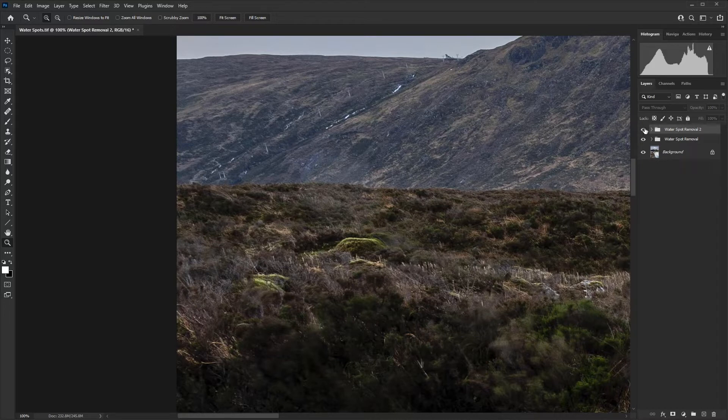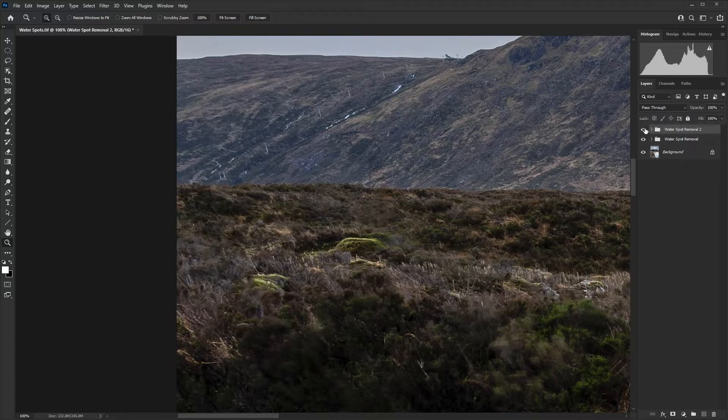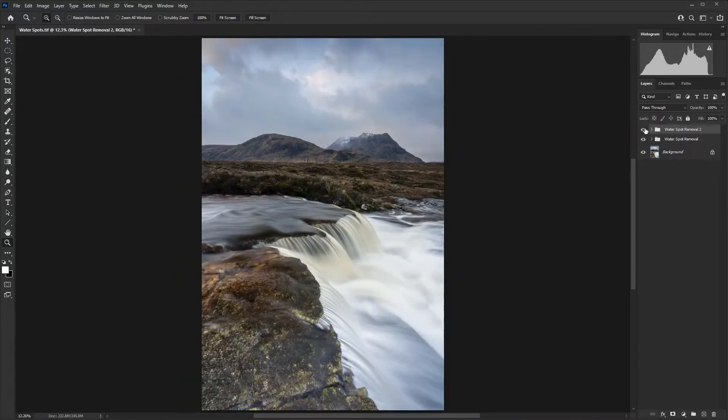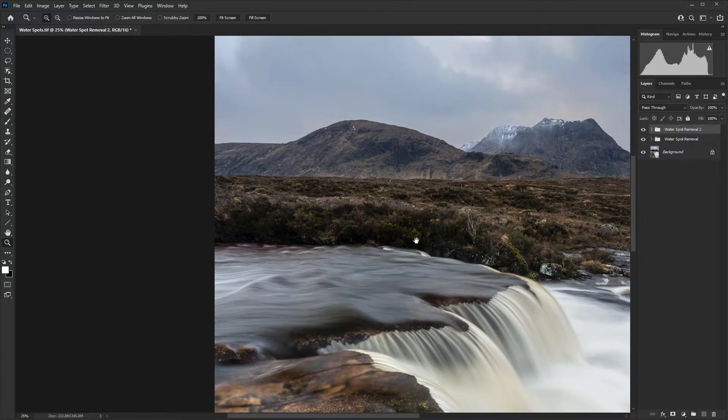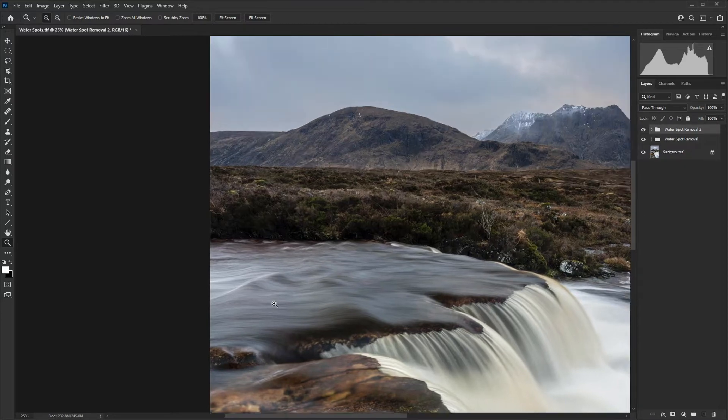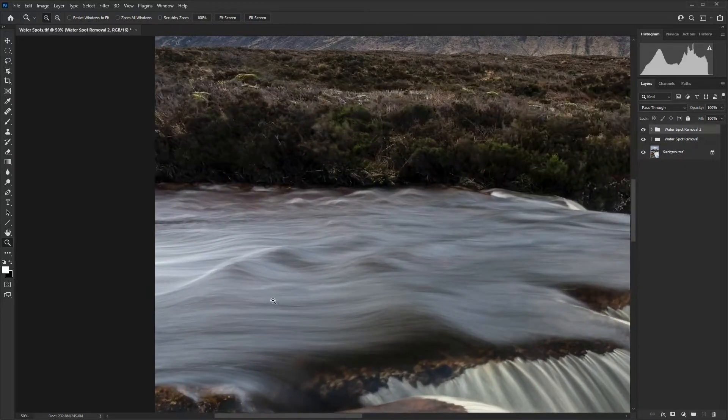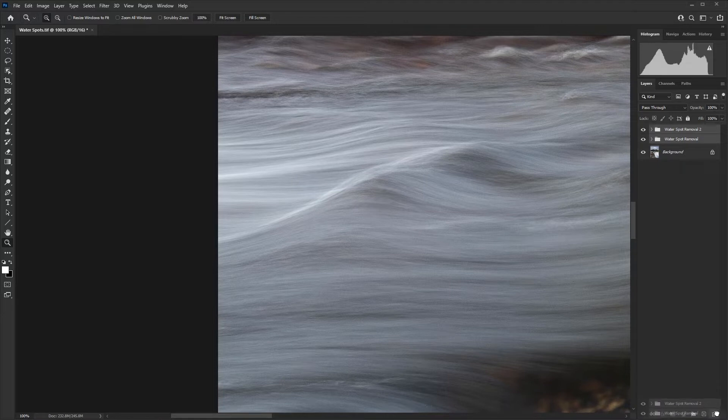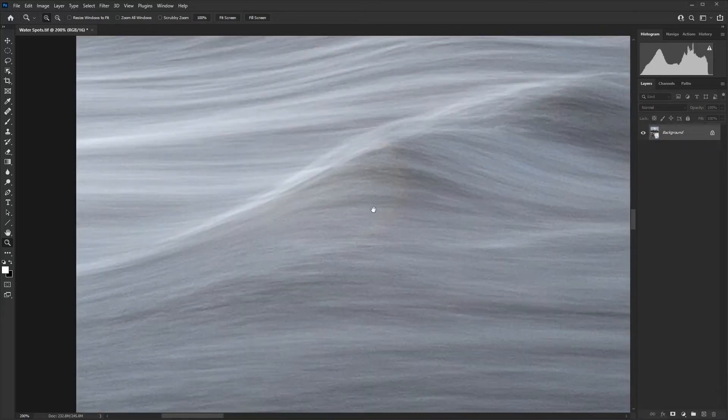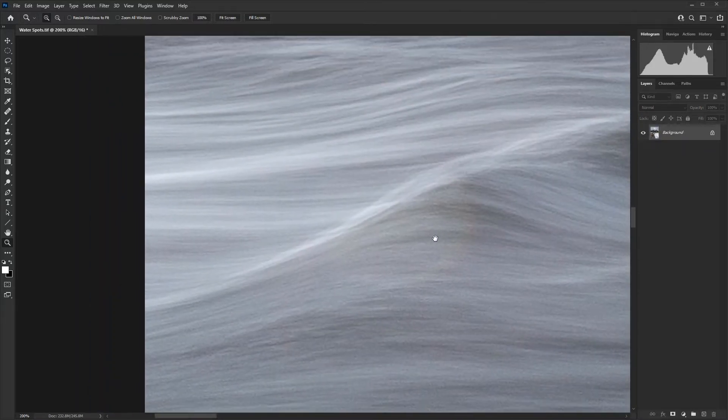but they are noticeable enough that the image doesn't quite work as well as it should or could. With this one here, it's just gone. And when we view the image even zoomed in, you just can't see anything. So we're going to take a look at how to remove these water spots. I'm just going to delete these two layer groups so we can start again.